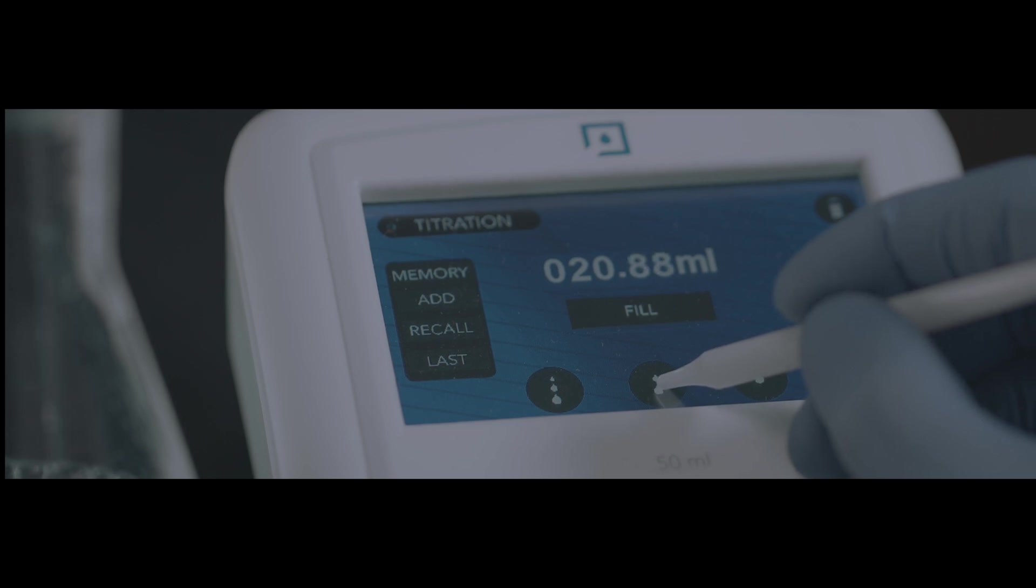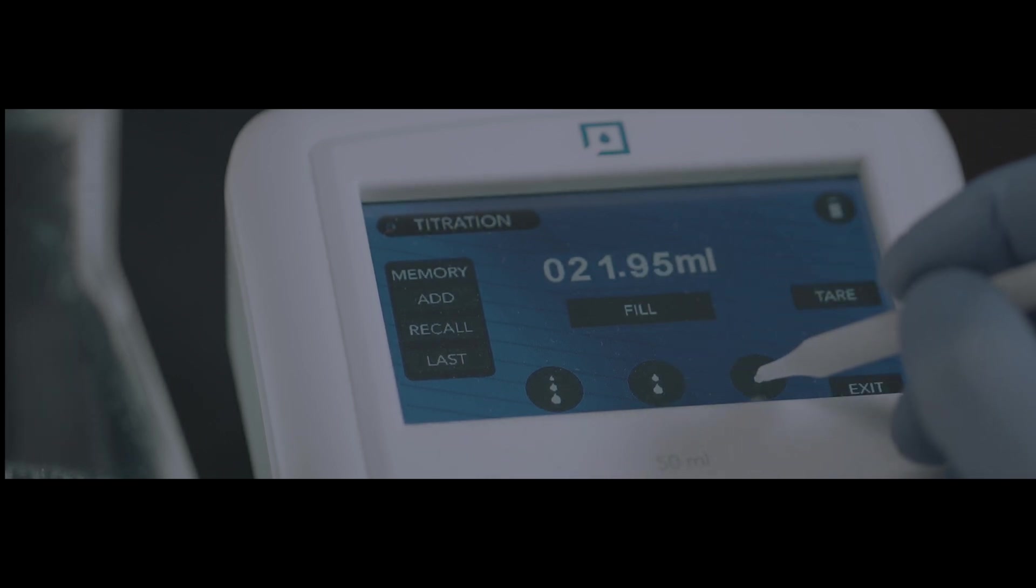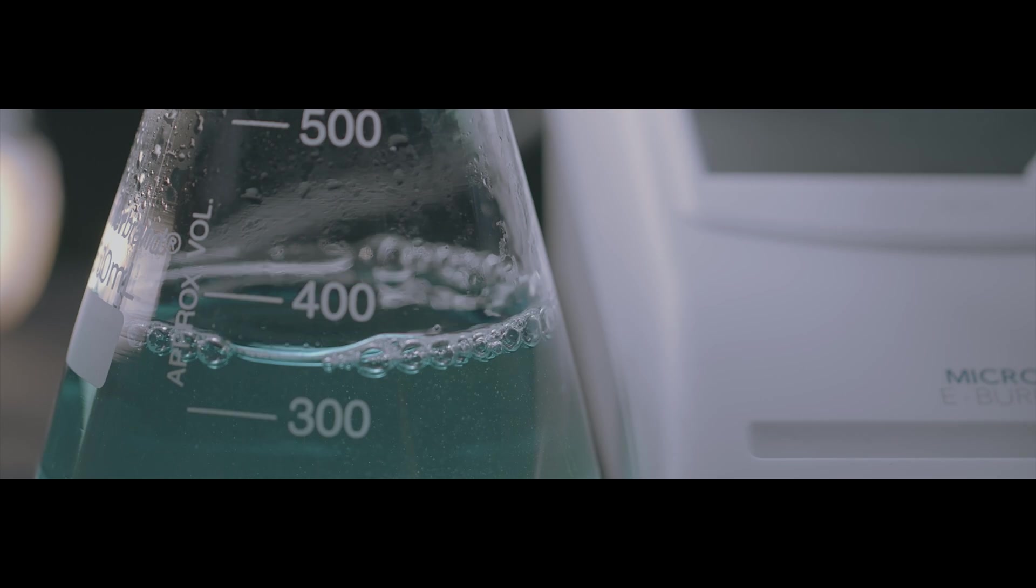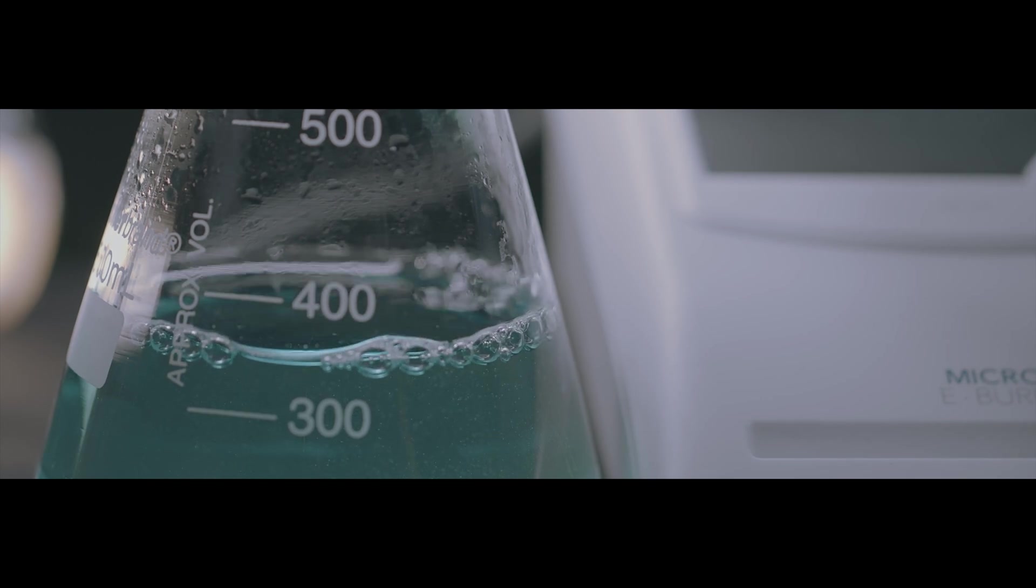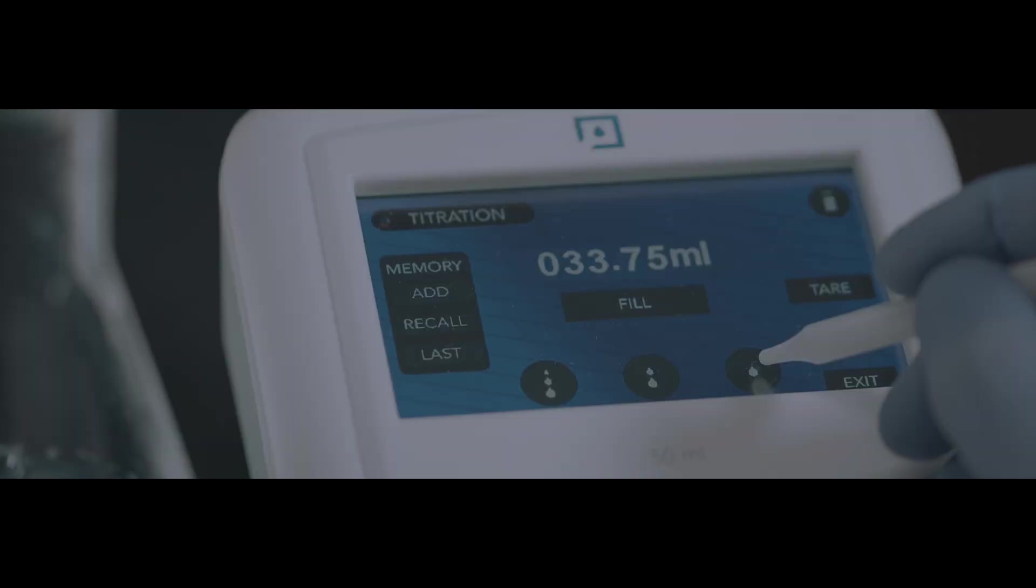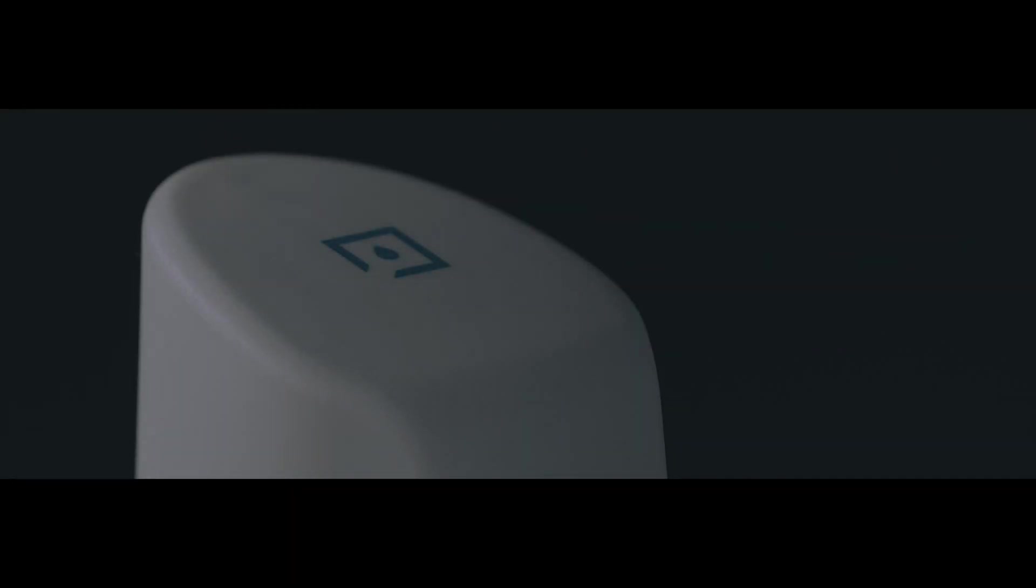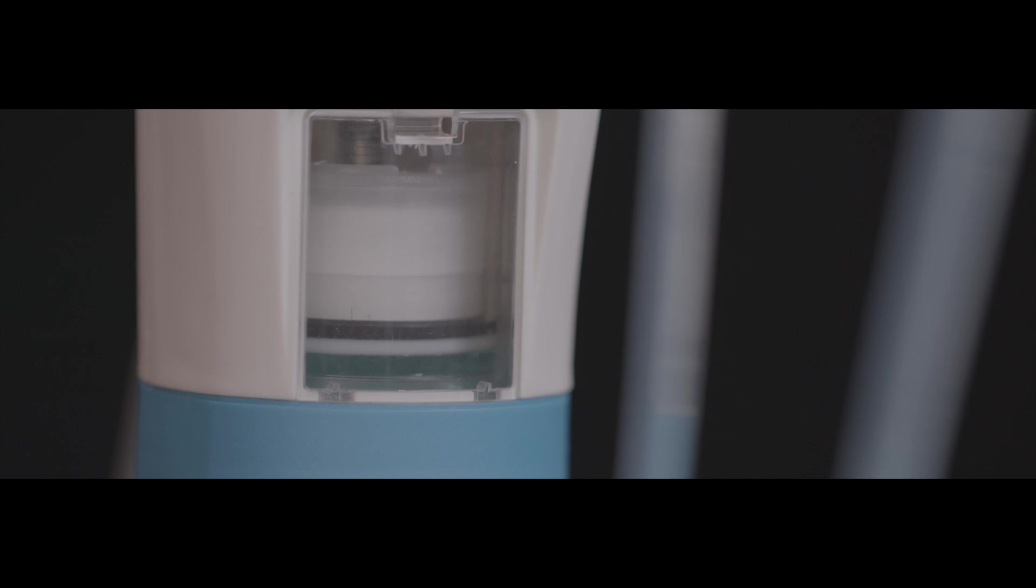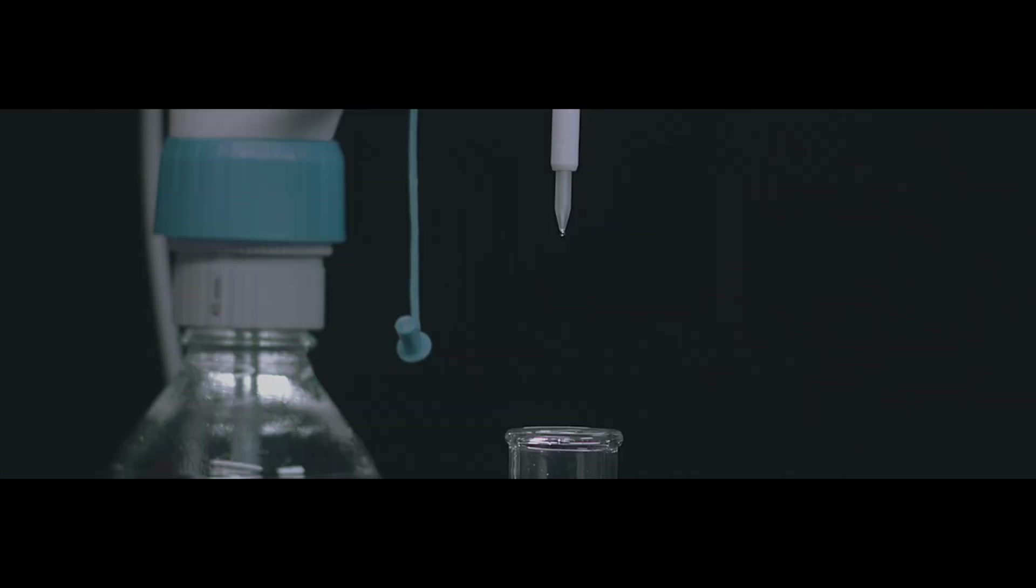Never before has it been possible to precisely dispense 10 microliters in a single touch. Microlit, with its strong R&D and technology, is enabling customers to realize the titration endpoint very precisely with the unique feature upgrade in the dropwise speed mode.